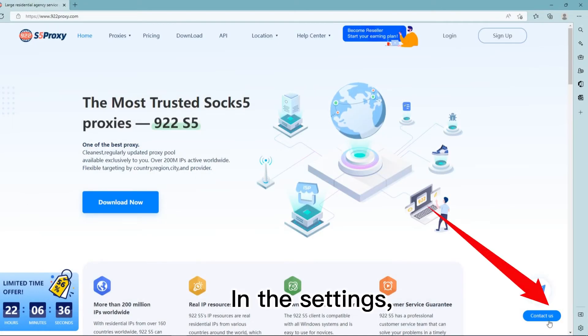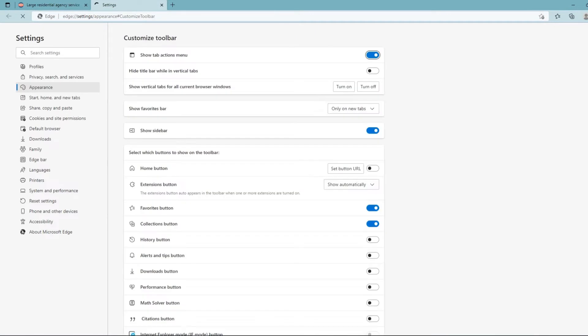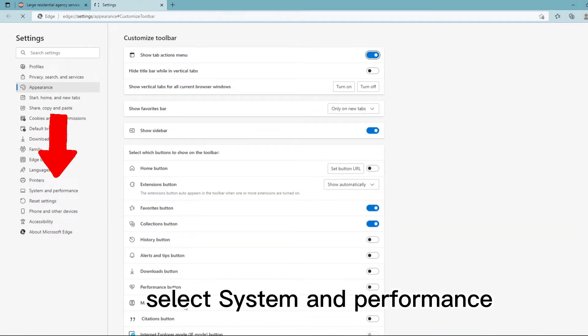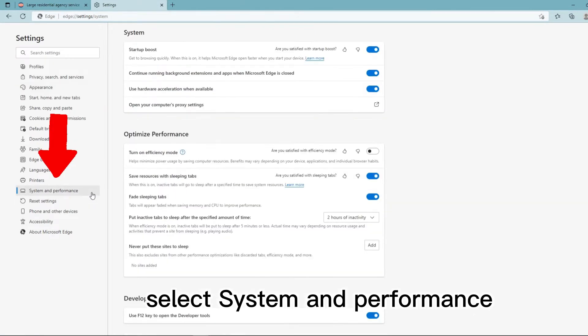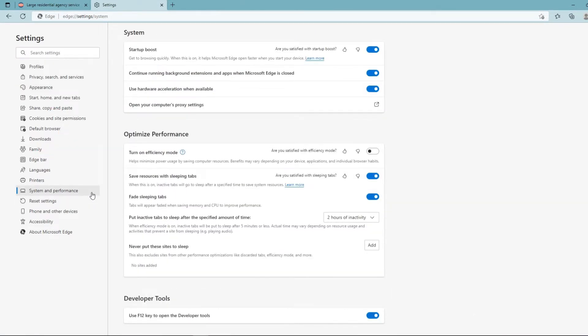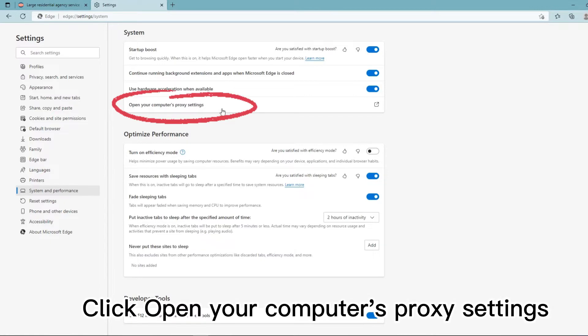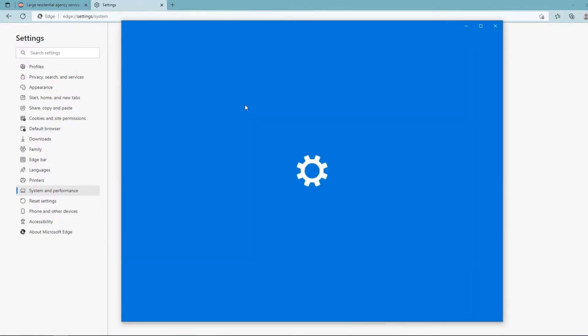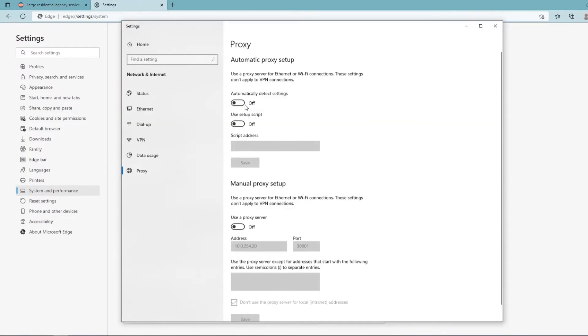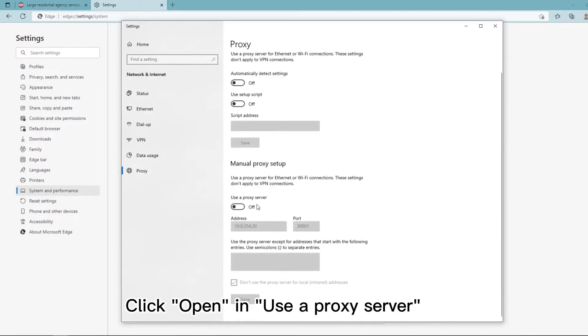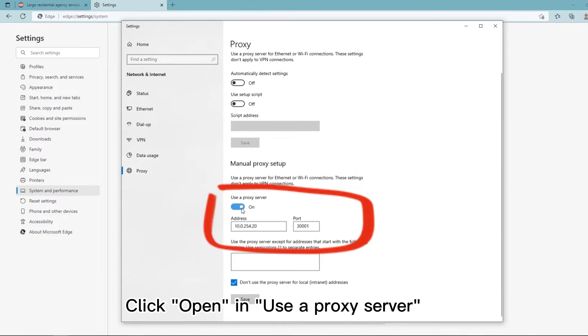In the settings, select system and performance, click open your computer's proxy settings, and click open in use a proxy server.